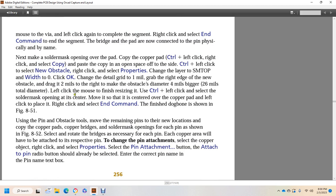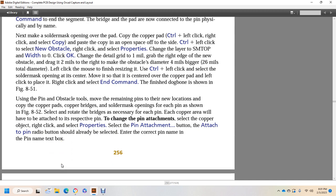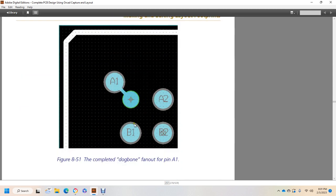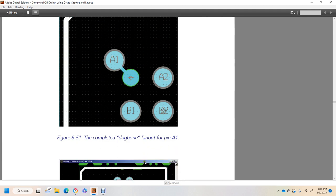Using the pin and obstacle tools, move the remaining pins to their new locations with a copy of the copper pad bridges, solder mask, and openings for each pin, as shown in figure 852. Select and rotate bridges as necessary for each pin. Each copper area will be reattached to its respective pins. To change pin attachments, select the copper object, right-click, select properties, select pin attachment, select the attach to pin radio button — which should already be selected — and enter the correct pin name and pin number in the text box. You now have pins A1, A2, A3 completely dog-boned and fanned out from A1.